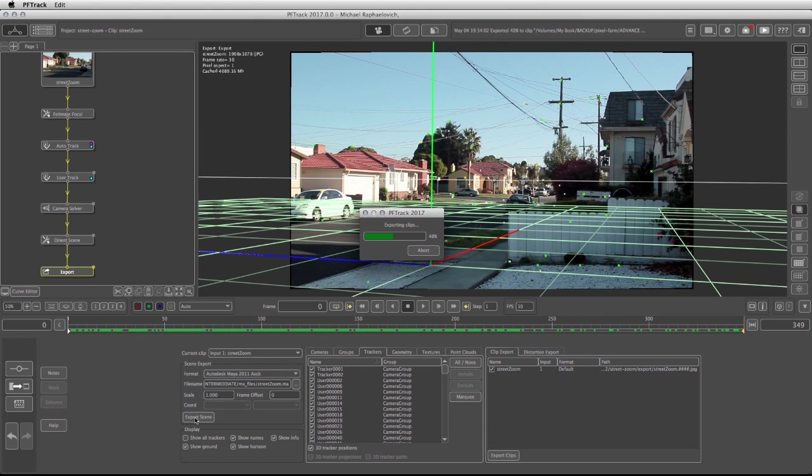So let's jump to the next video in which we're going to start working in Maya.